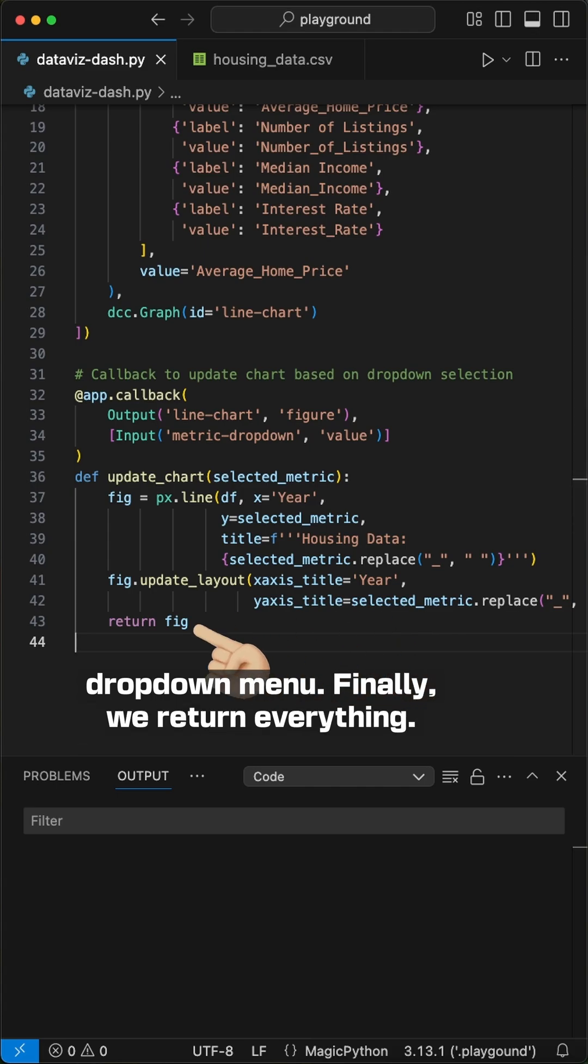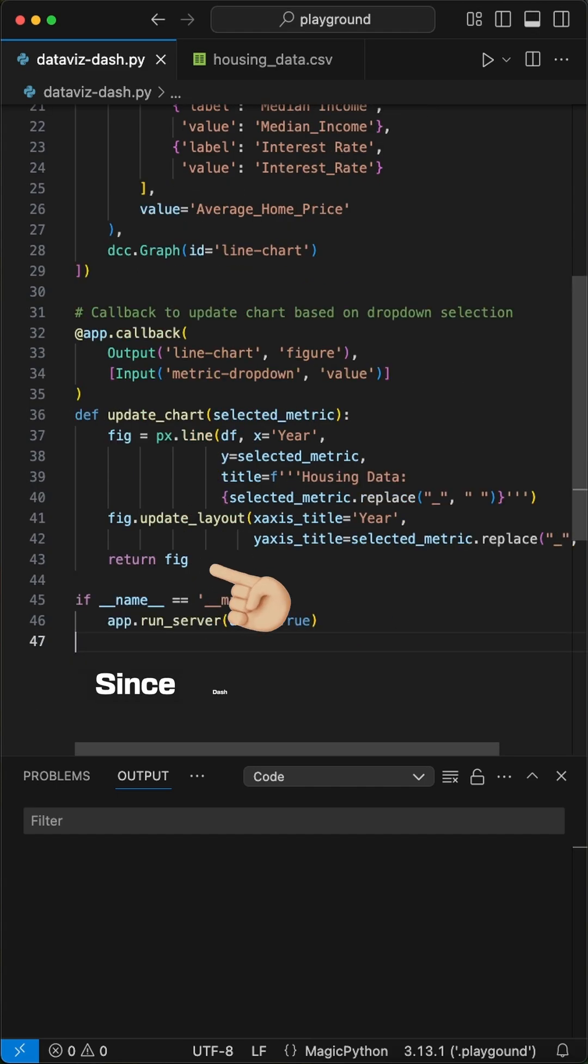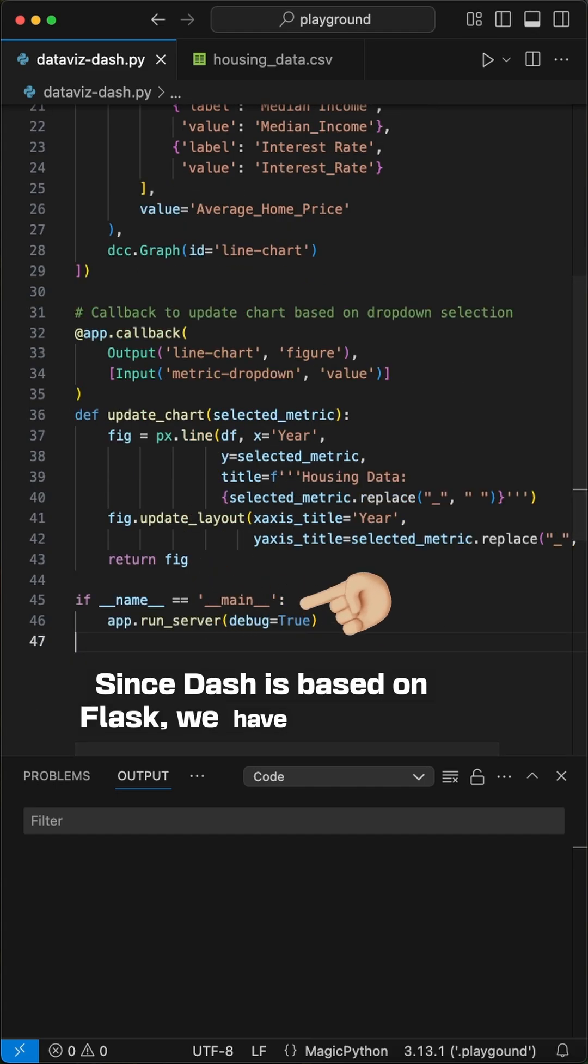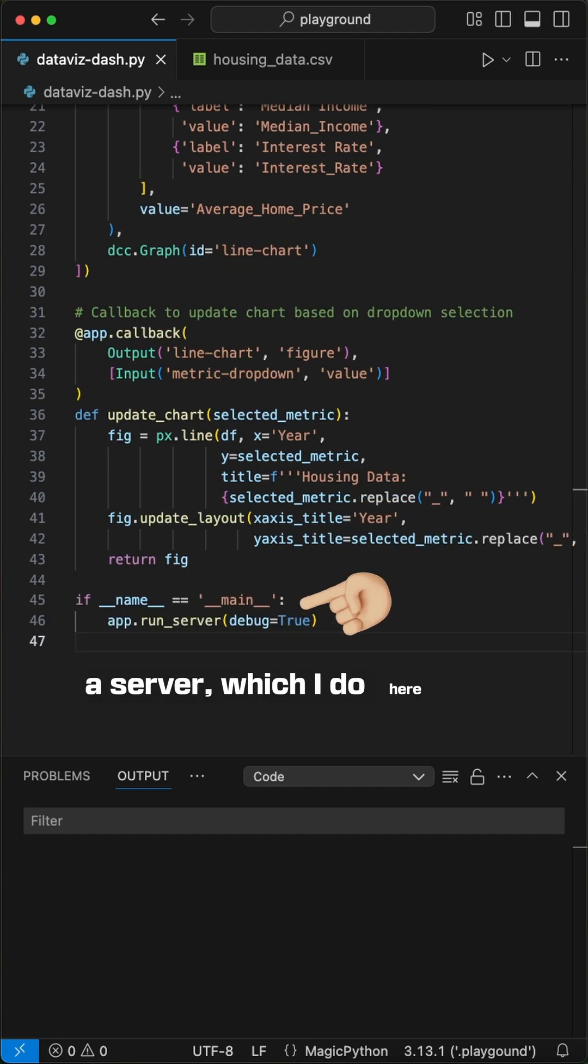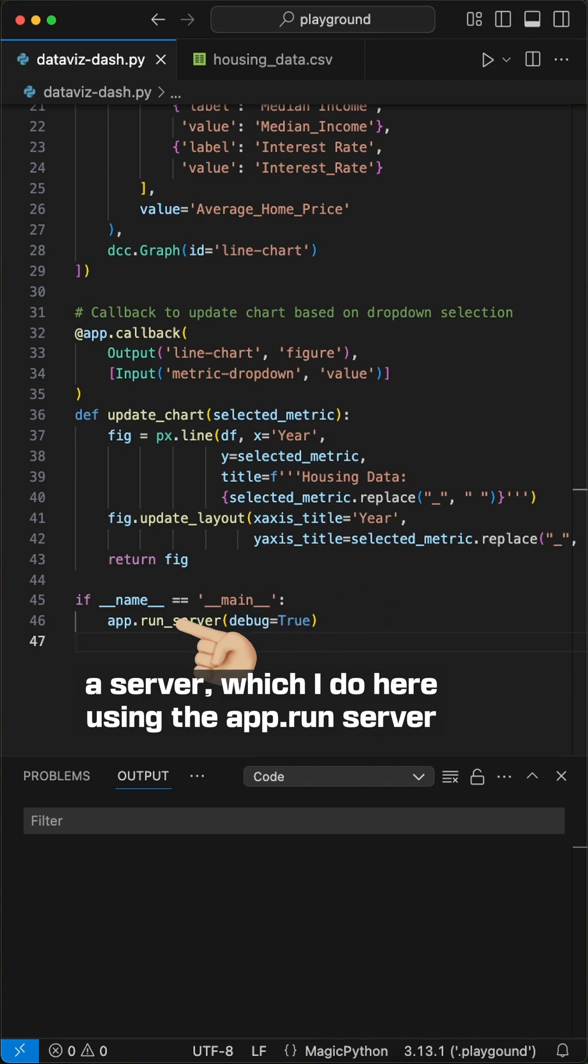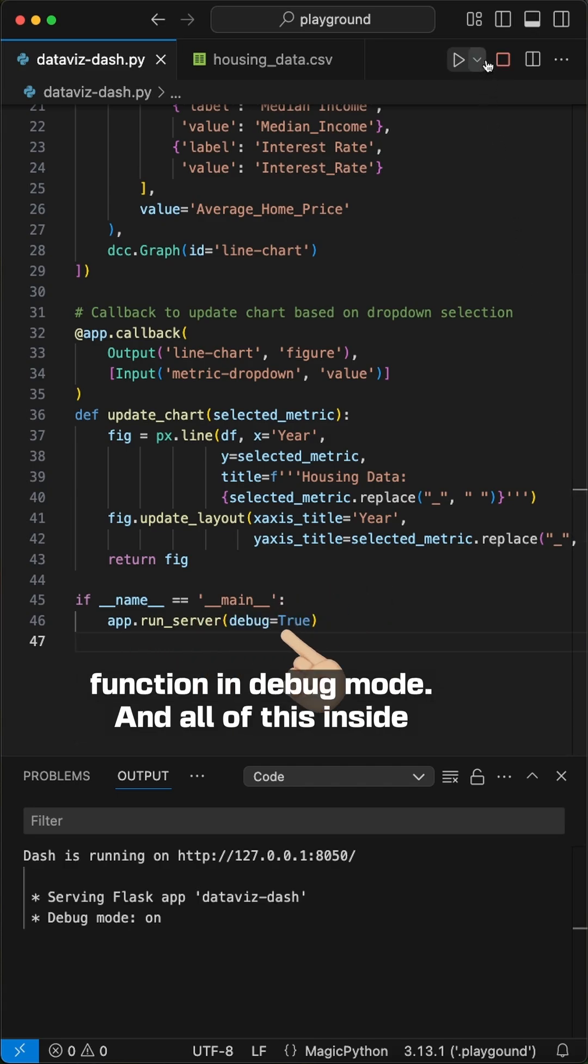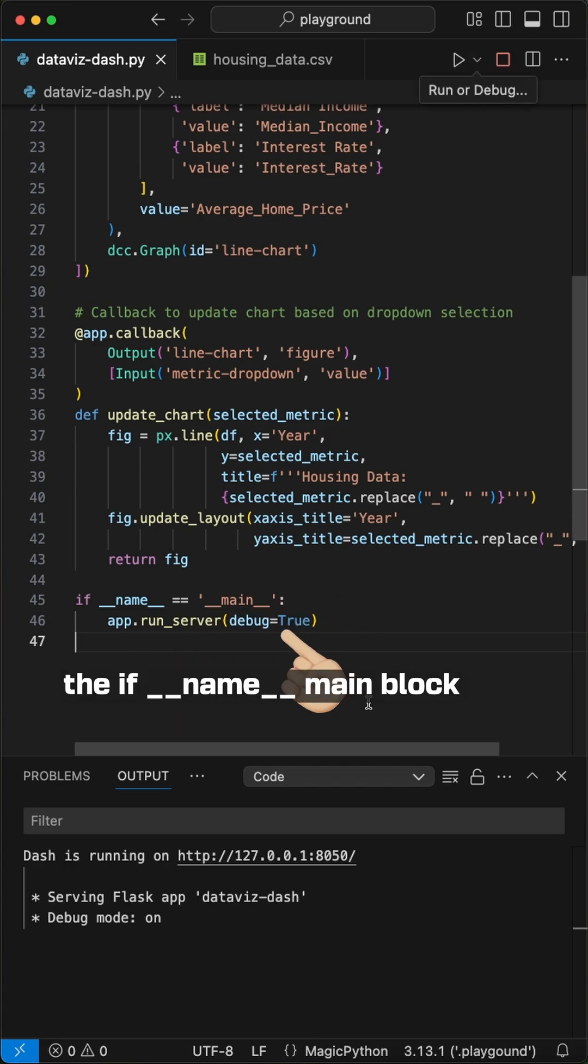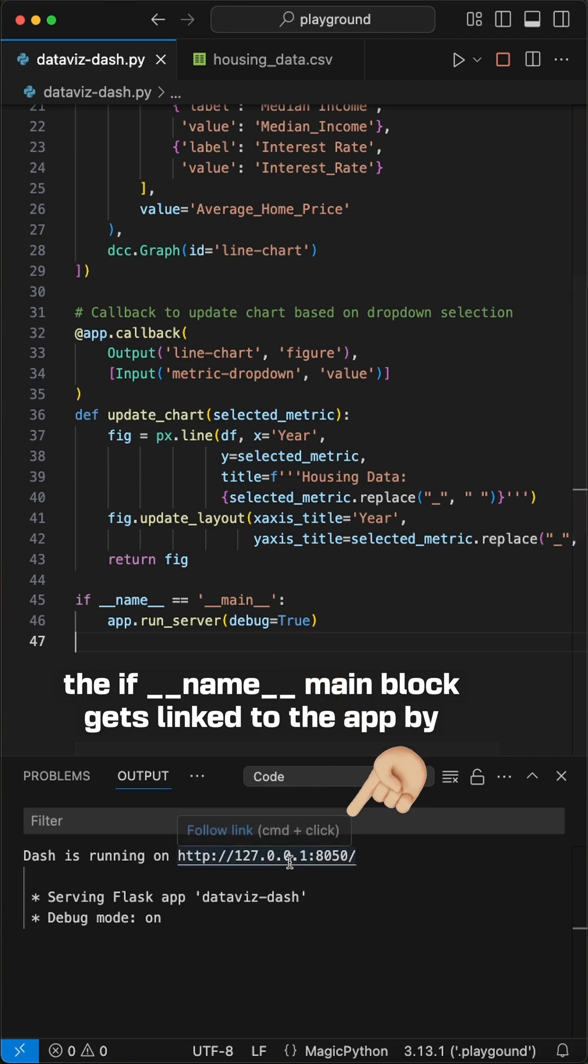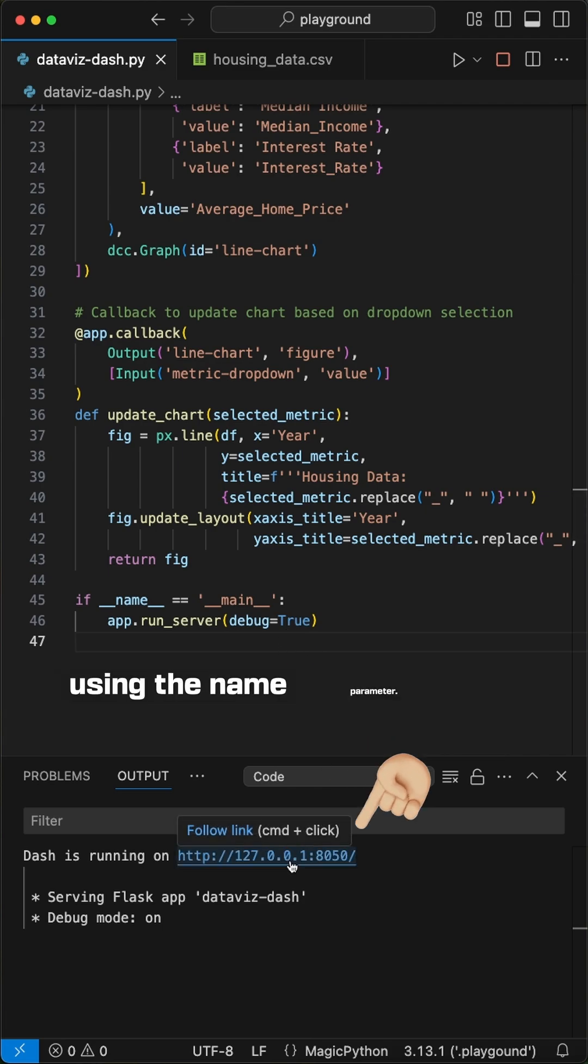Finally, we return everything. Since Dash is based on Flask, we have to spin up a server, which I do here using the app.run server function in debug mode. And all of this, inside the if name main block, gets linked to the app by using the name parameter.